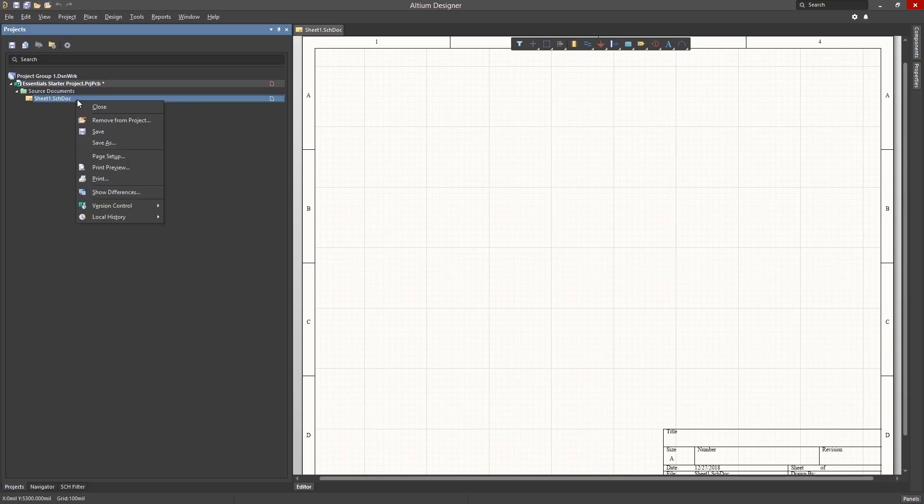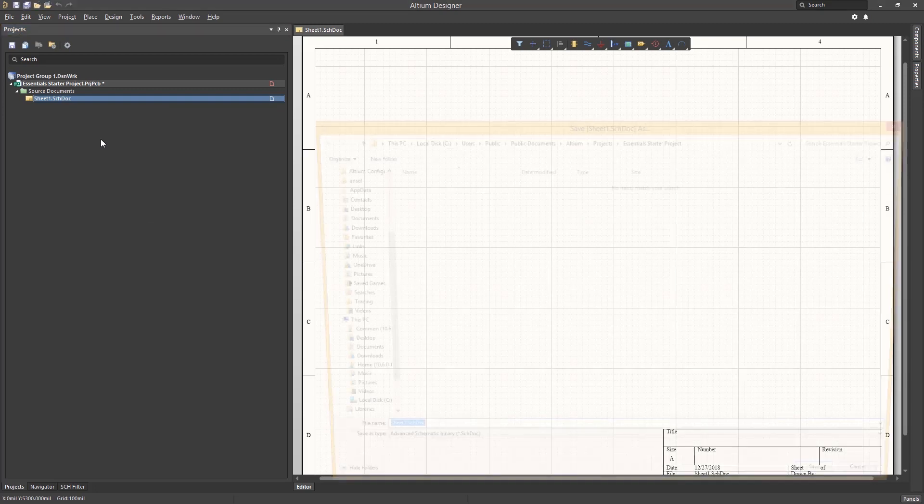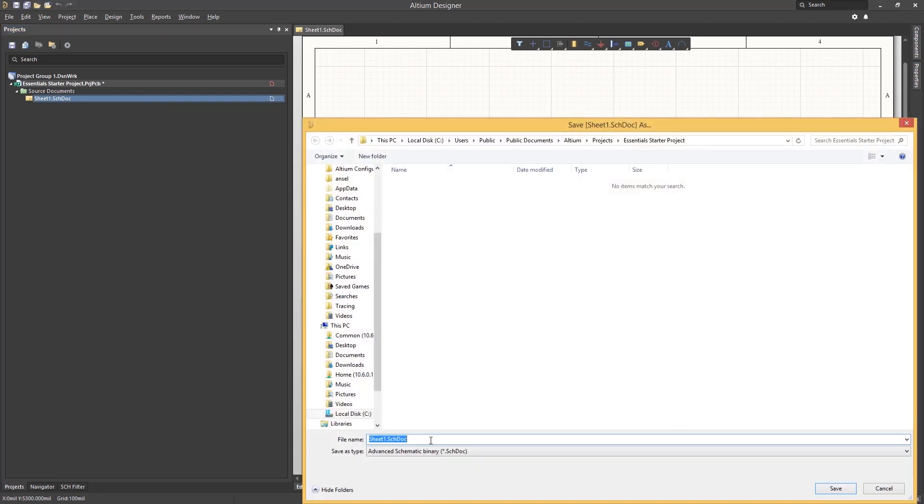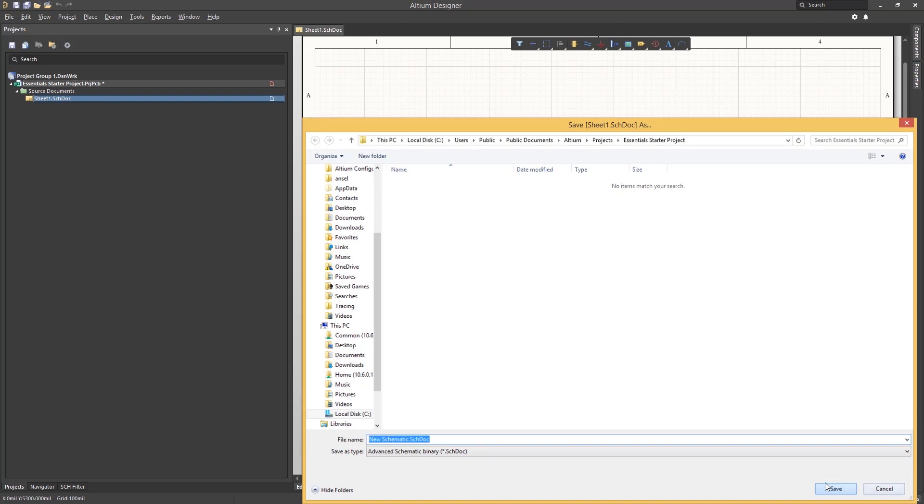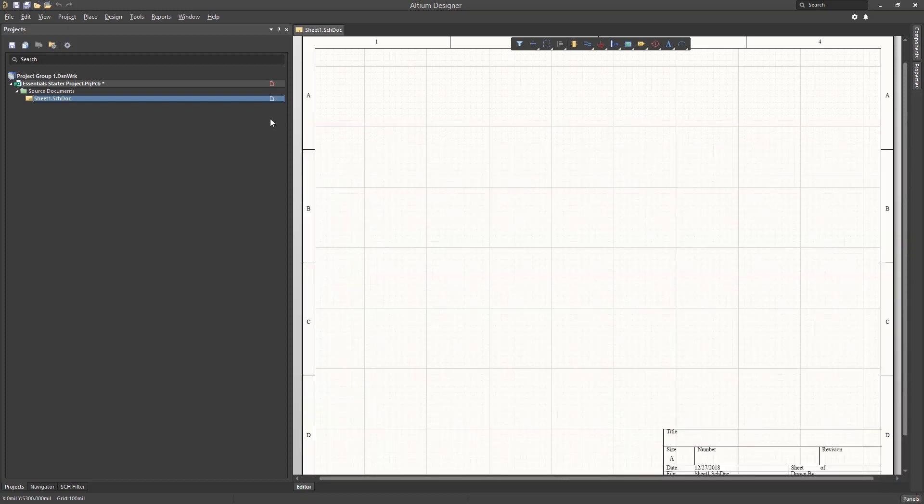Now that we have a project file, we can add schematics and a PCB to the project. Select Save As to save the file while naming it. As a double check, ensure that you are saving this file in the correct location for the project. Let's call the schematic New Schematic. Clicking on Save renames the file and saves it.